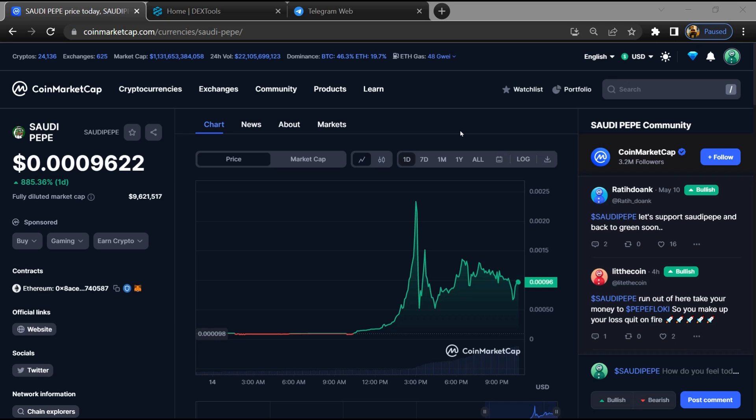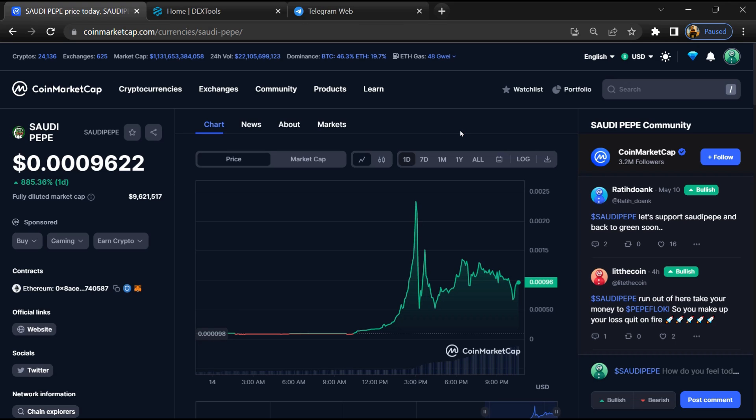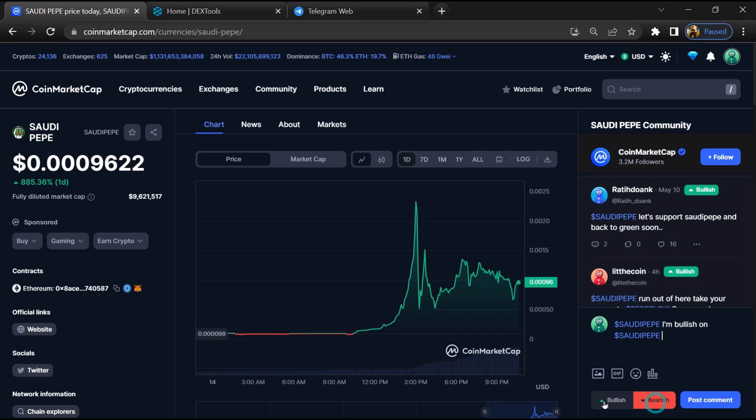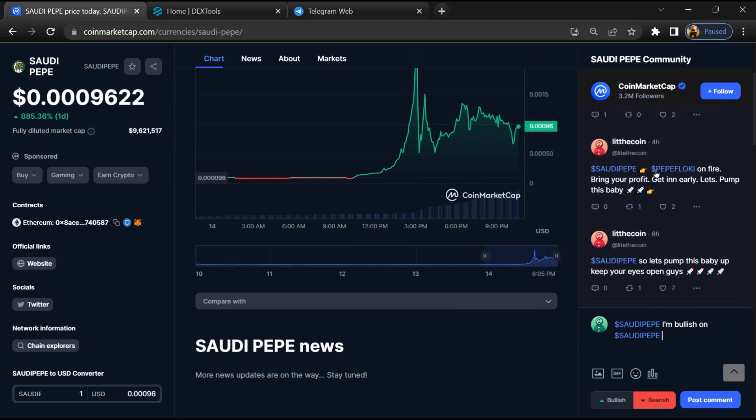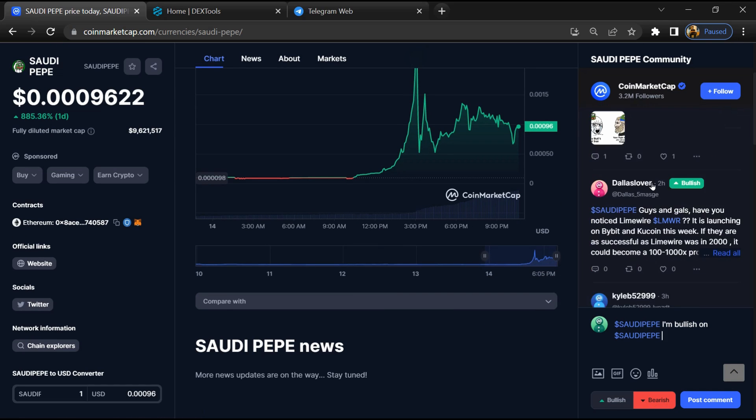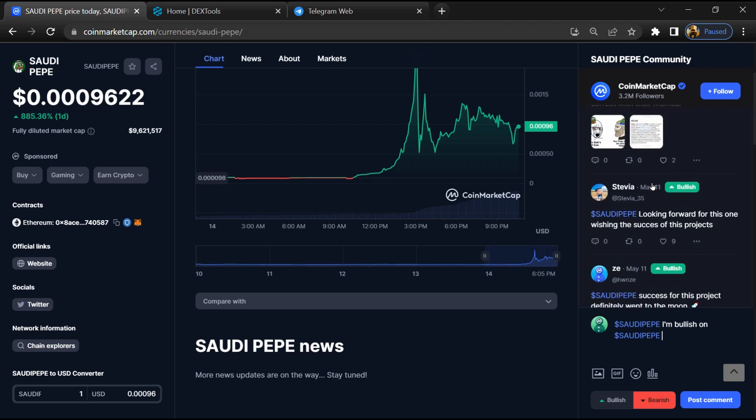On CoinMarketCap, you will check public comments like bullish and bearish comments. Here you can check every comment in detail.